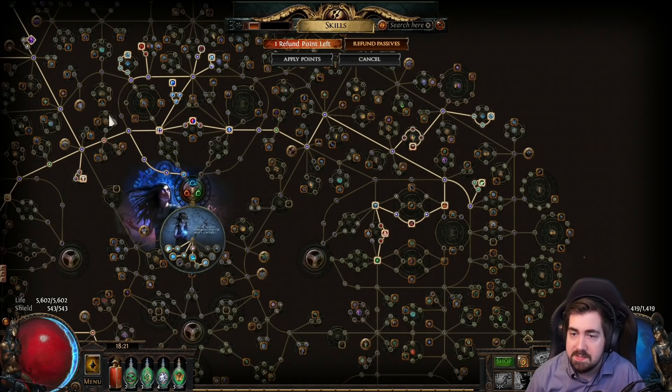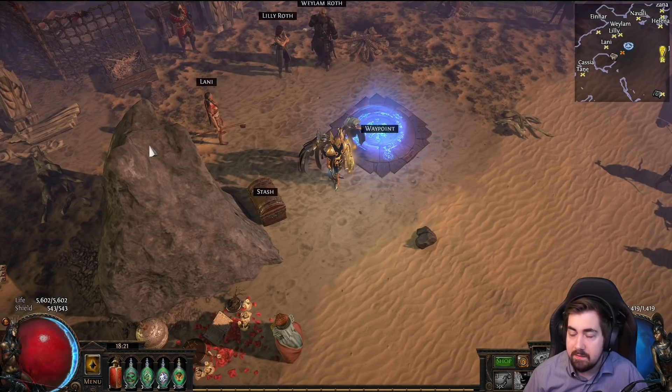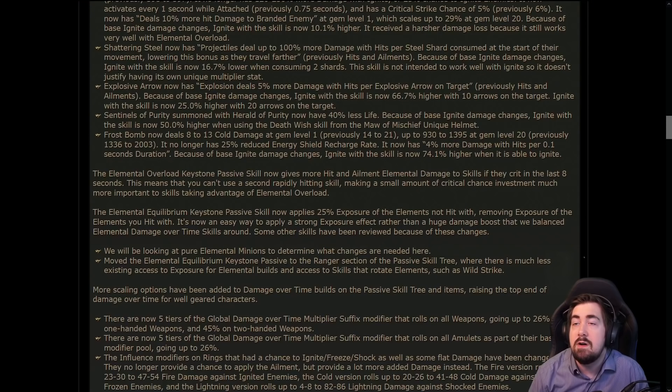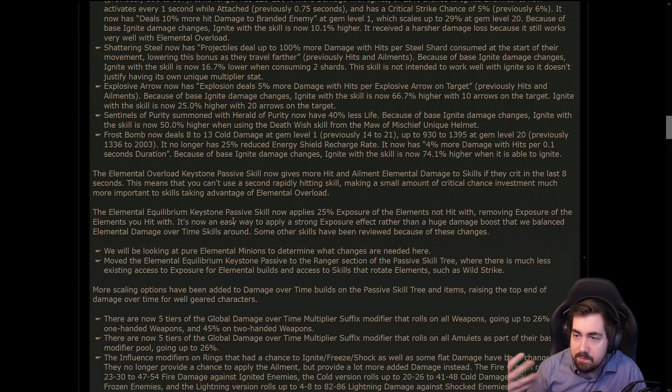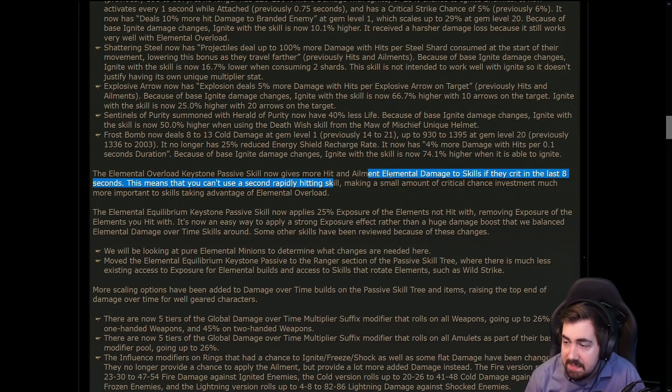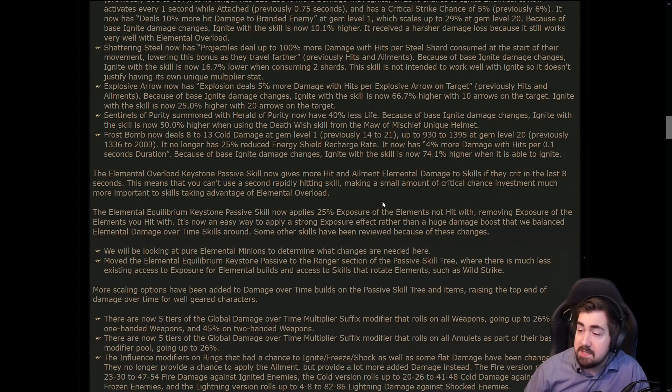And very very similar, but again it is no longer just damage and upgrade, it's hit and ailment damage and very specific to the skill. So again, pretty happy with the elemental overload changes.